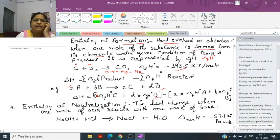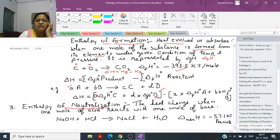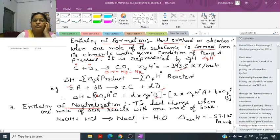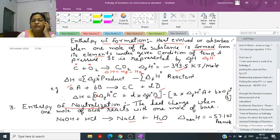Next is enthalpy of neutralization. When one mole of acid reacts with one mole of base, a neutralization reaction takes place. It is defined as the heat change when one mole of acid reacts with one mole of base to form salt and water. For example, when sodium hydroxide reacts with HCl it forms NaCl plus H2O, and delta neutralization H is equal to minus 57.1 kJ per mole.